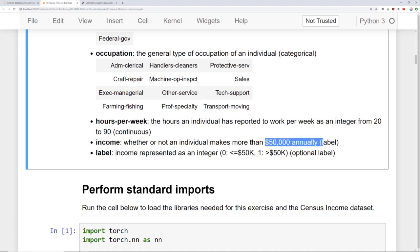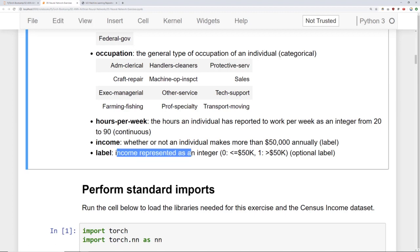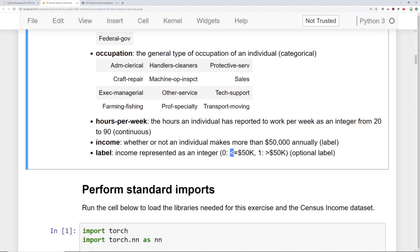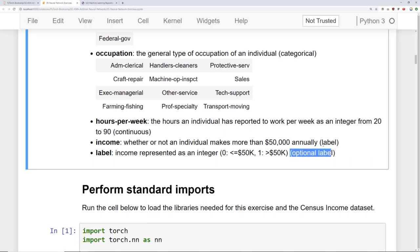And at the end you'll see here that there's an income label whether or not an individual makes more than $50,000 annually. And then a label column where the income represented as an integer. So zero less than or equal to $50,000 or one greater than $50,000. So you have two labels - one is this optional label and then one is this label.